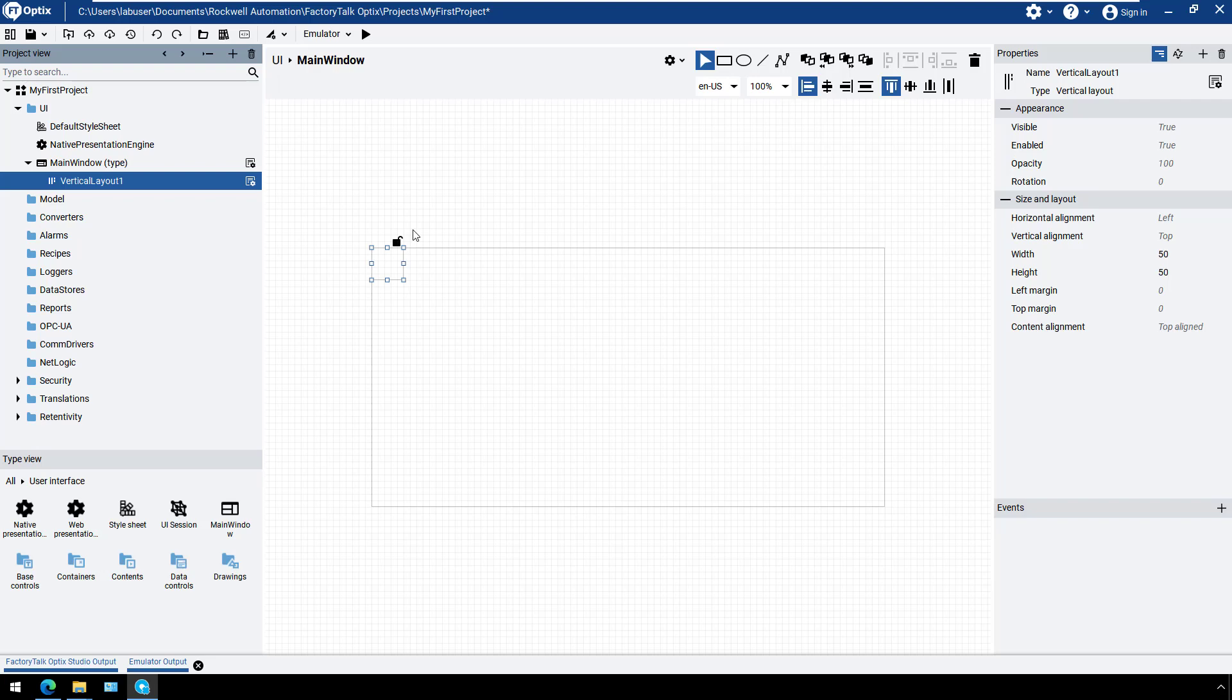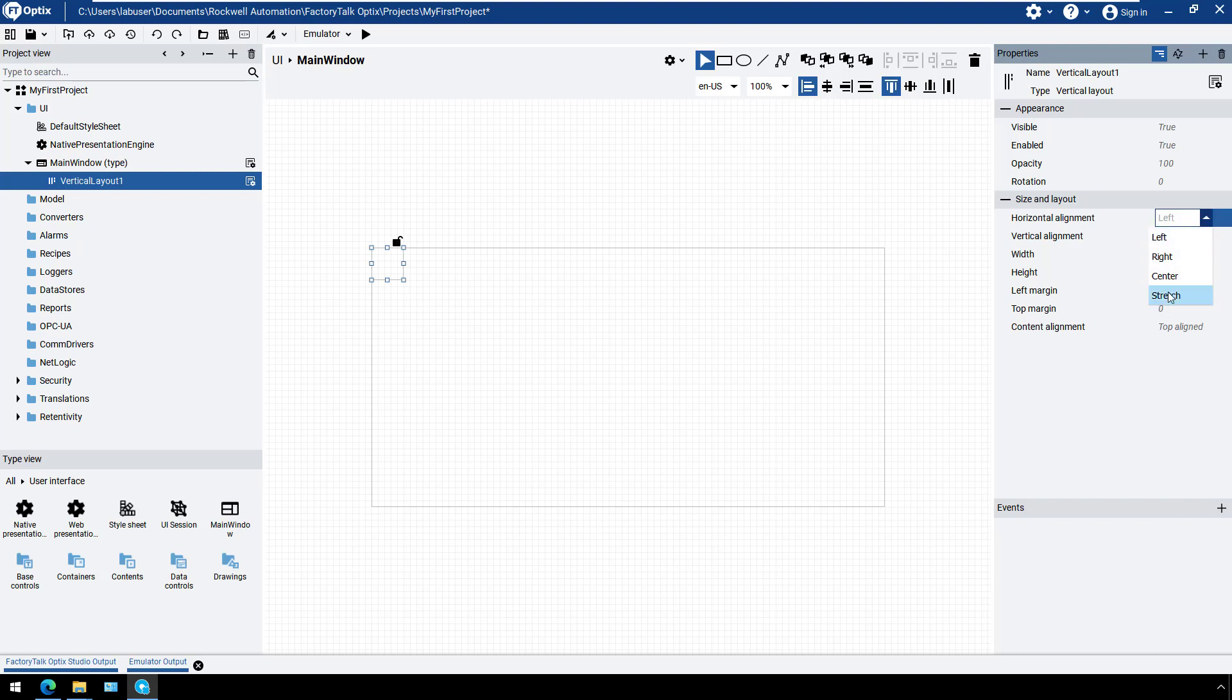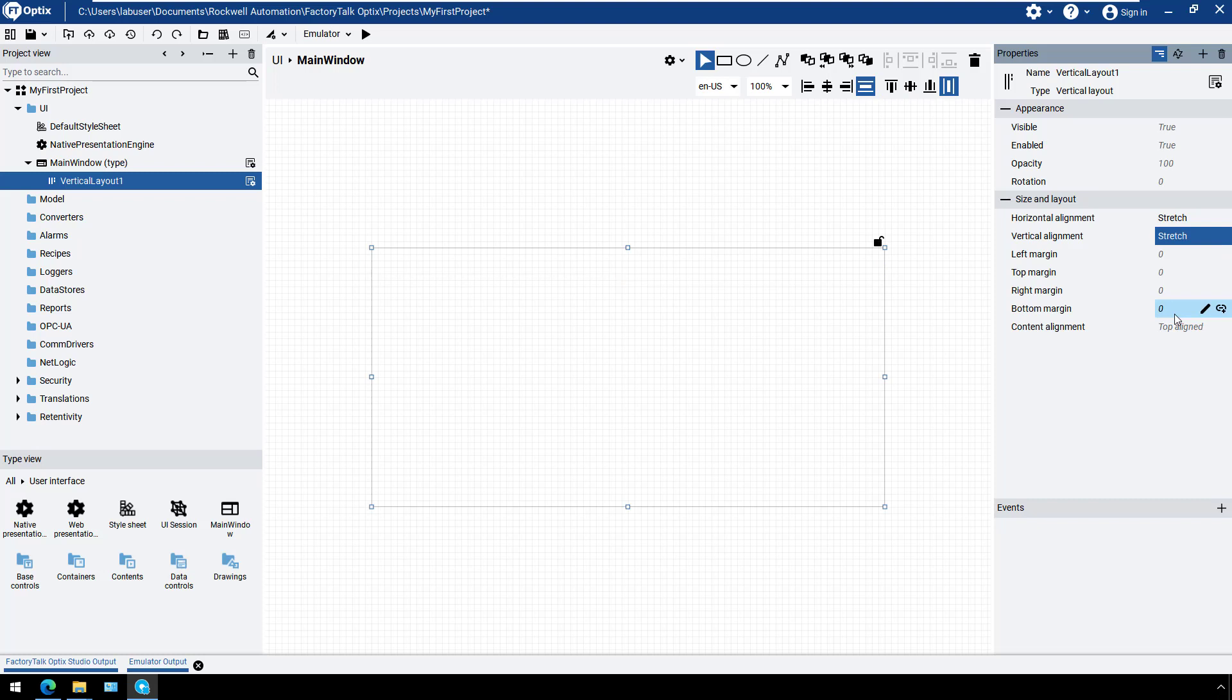To adapt the size of the newly created container to its parent, which is the main window, set the horizontal and vertical alignment to stretch. No matter what size our main window is, the panel will now adapt automatically to that size.